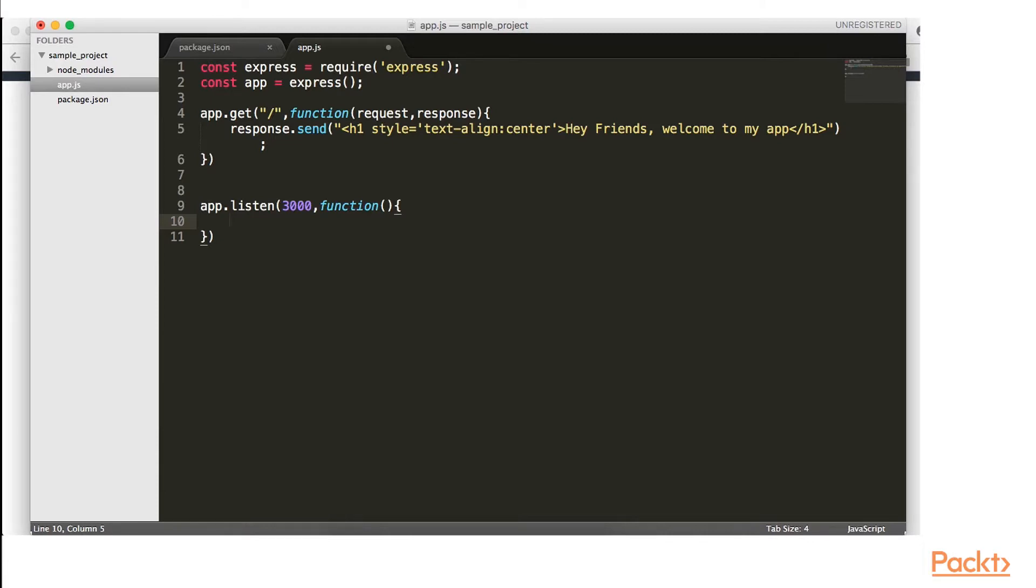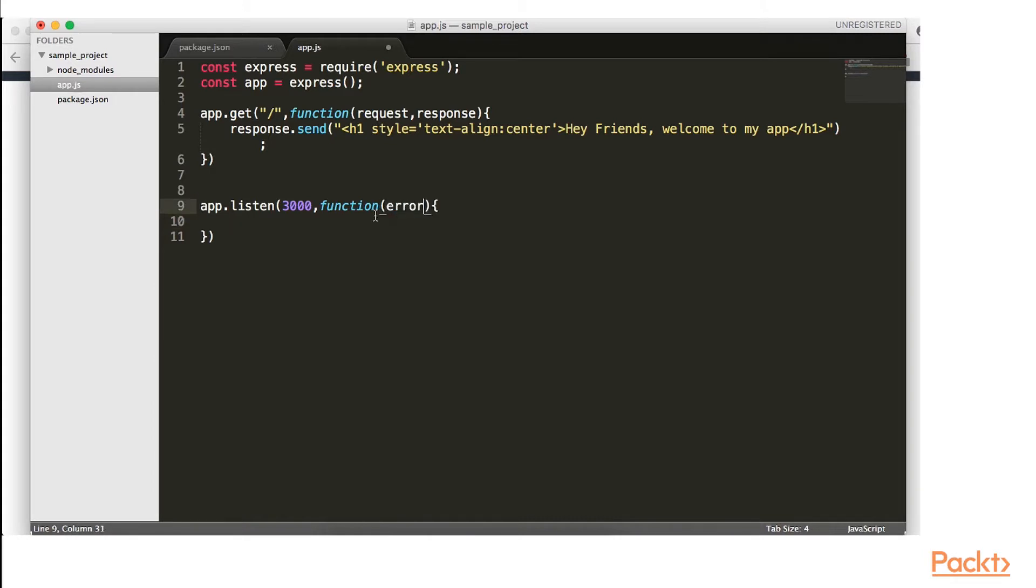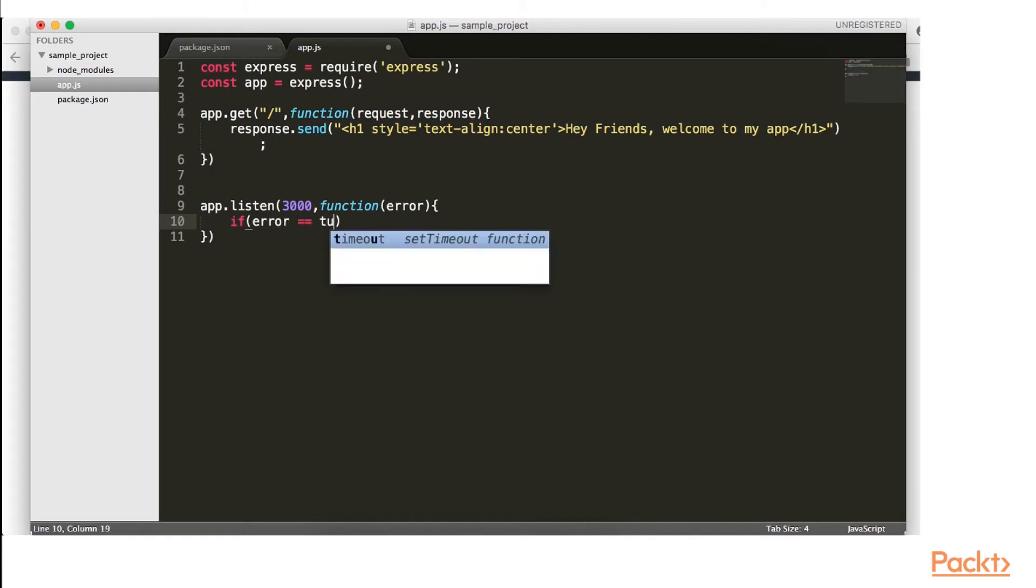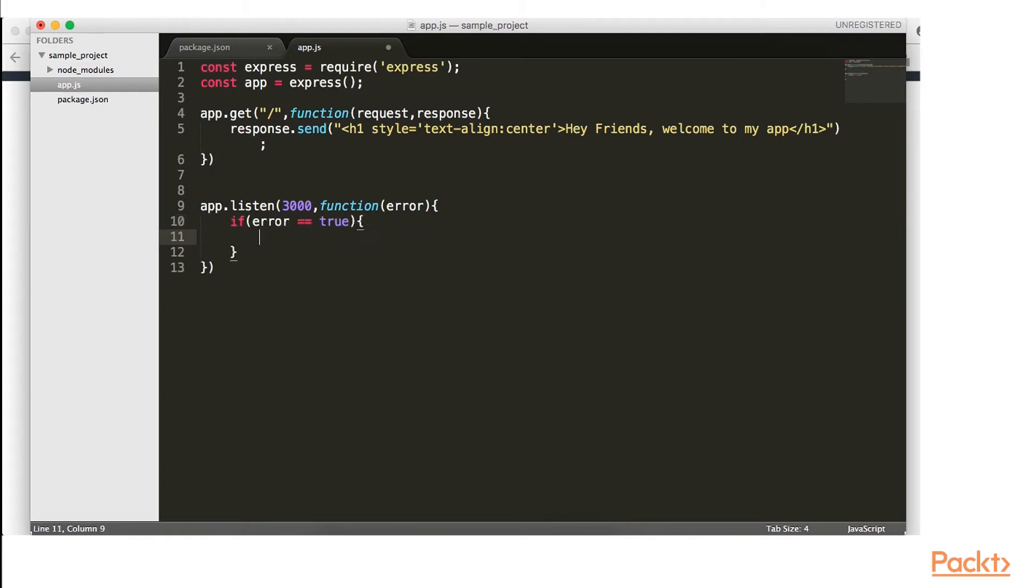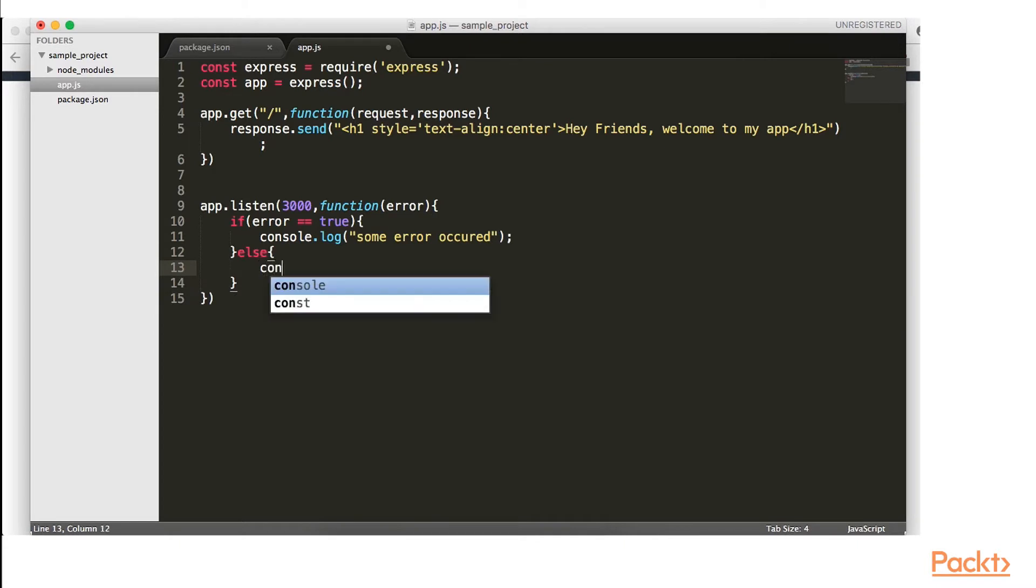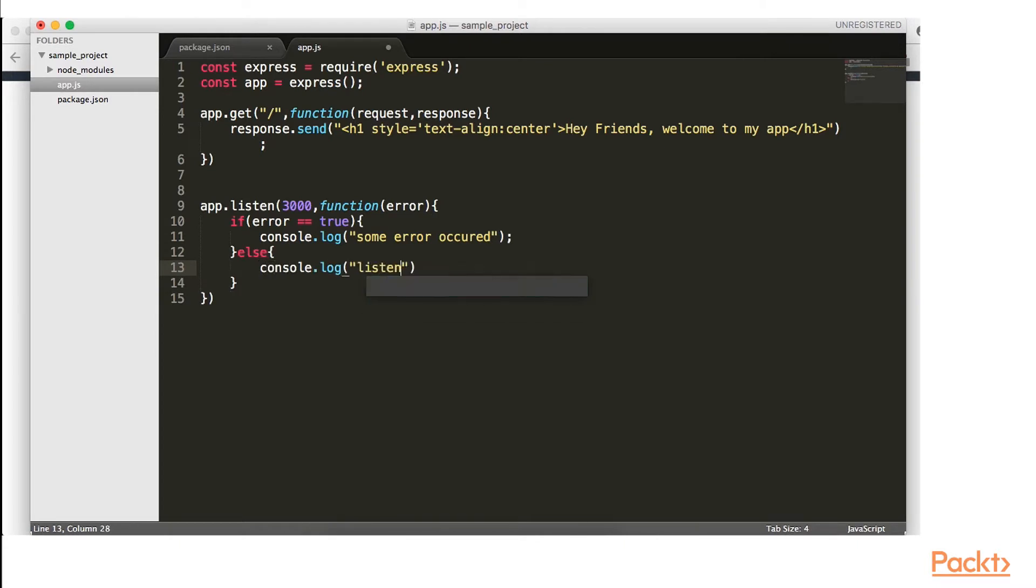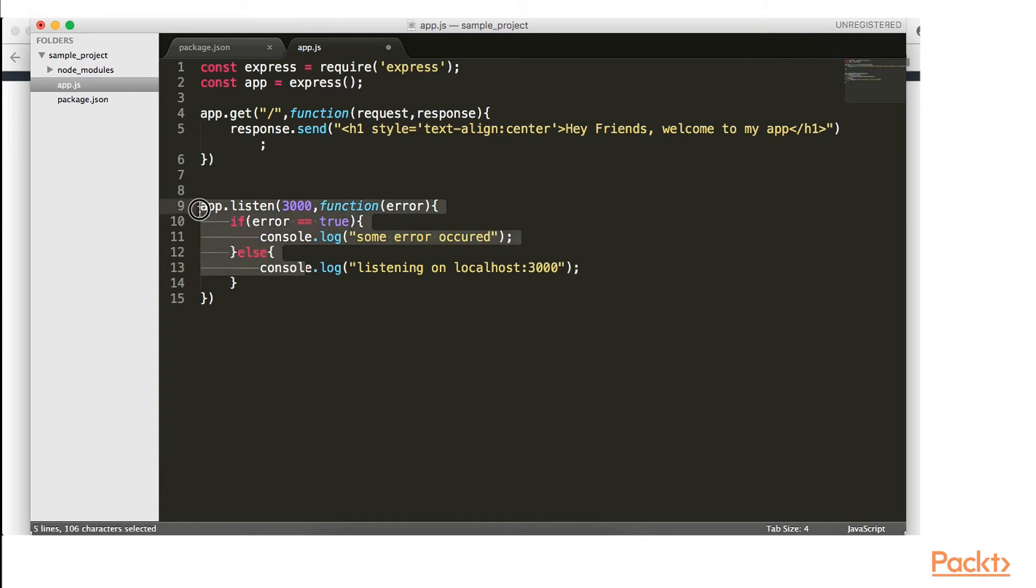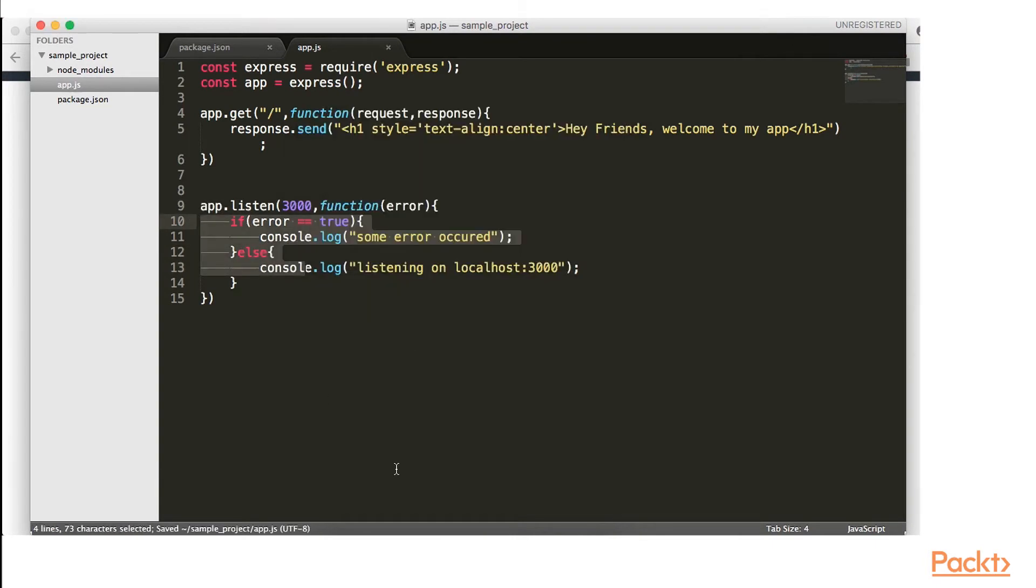So app dot listen function. So we're going to have an error. So if error. So if the error equals true, if we do have an error, console dot log, some error occurred. Else console log listening on localhost 3000. So if else statements, just like we talked about in our JavaScript basic syntax.